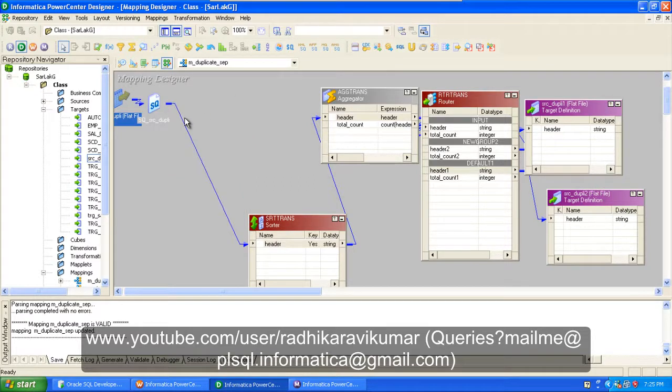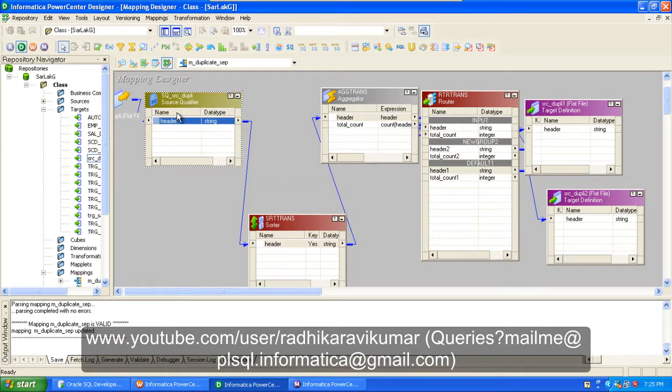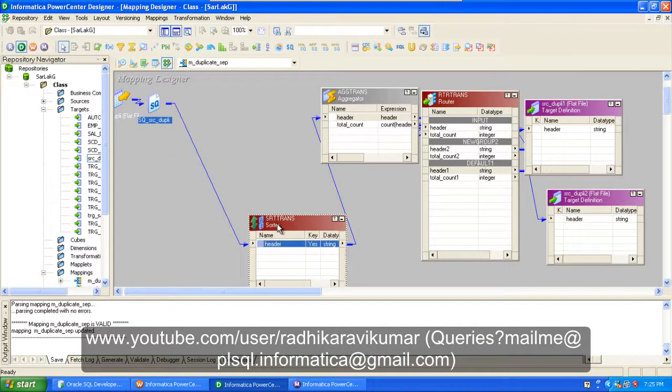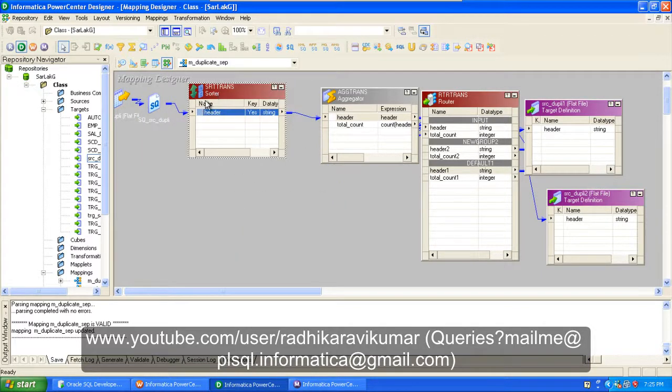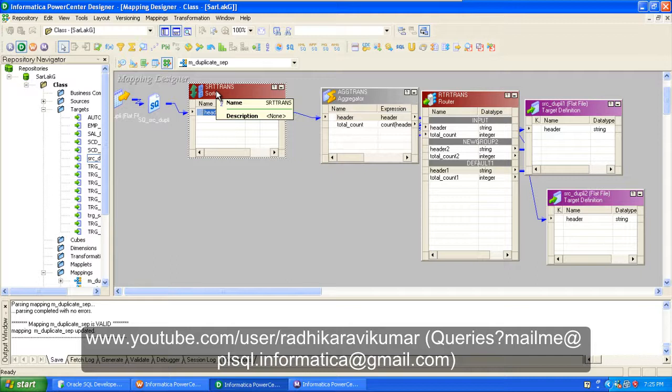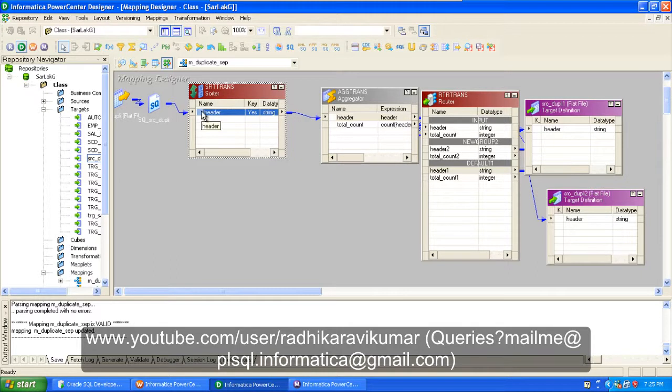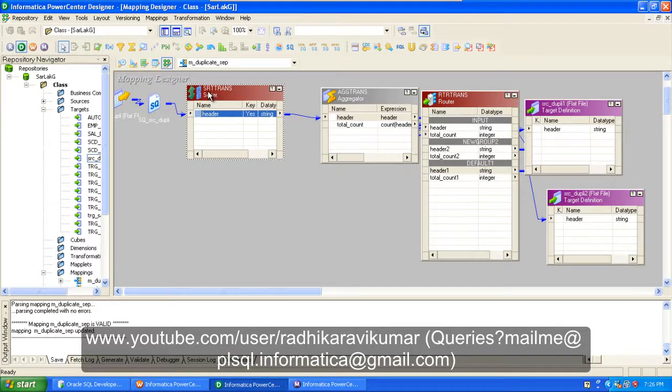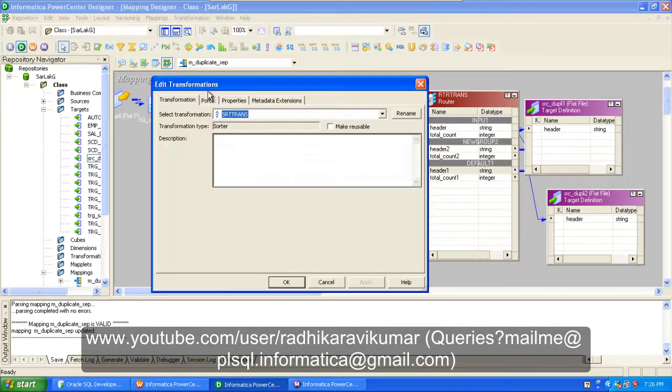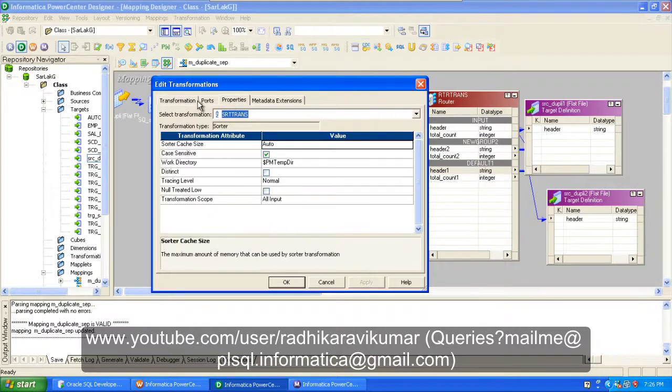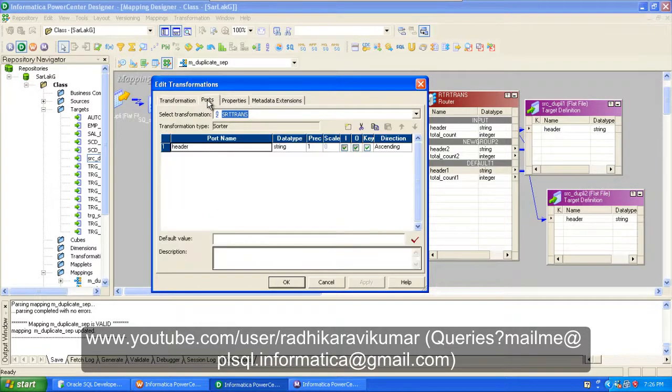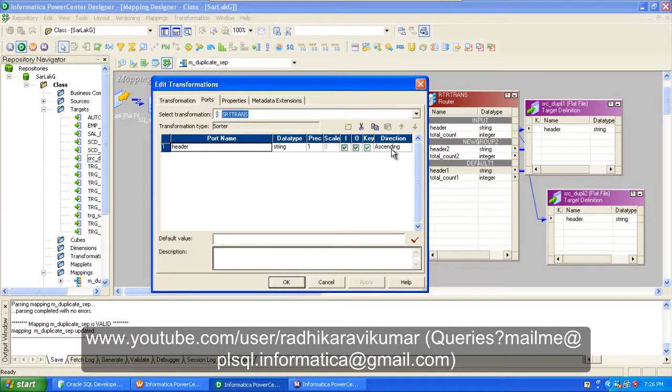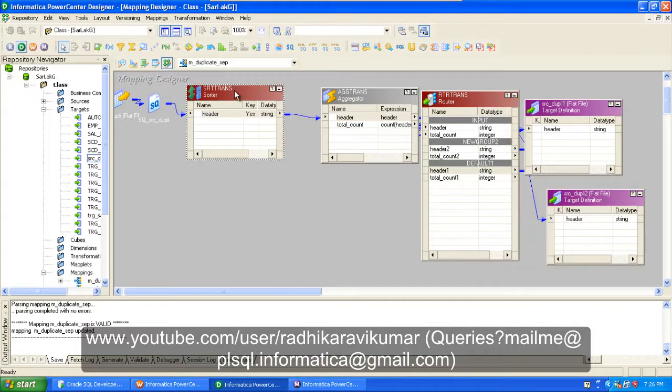So then I'm taking this as the source. The source is a flat file. I'm making use of a transformation here, sort transformation, in order to sort the file before sending it to the aggregator. First I'm making use of a sorter transformation. Once you expand the sorter transformation, if you go to port, you will be able to sort it in ascending order. Then after sorting, just make sure that you're making use of an aggregator transformation.